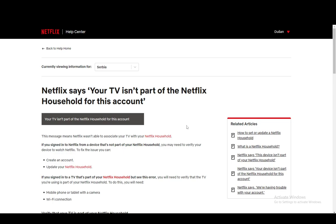Now, sadly, I cannot show you how to do this myself since, well, I don't have a subscription that allows me to use Netflix Households since I can only use one device. In my case, it's this PC, so I won't be able to show you guys that.